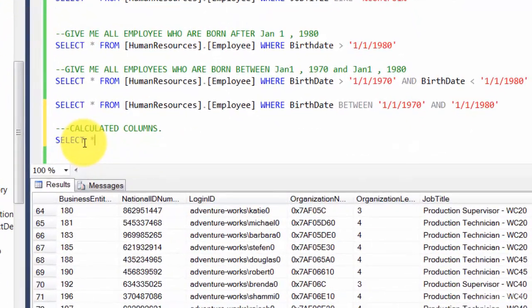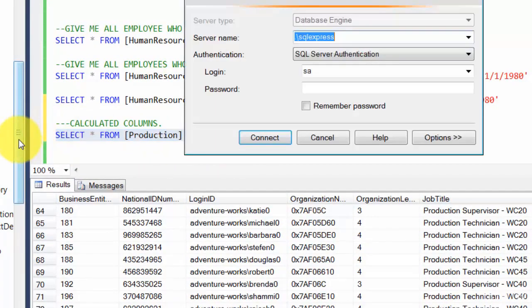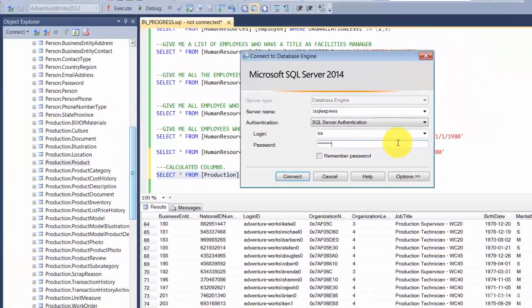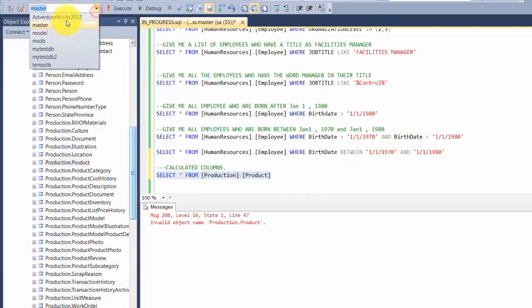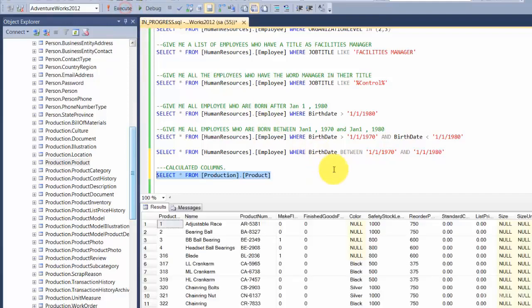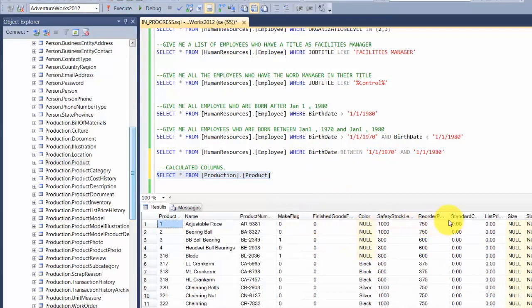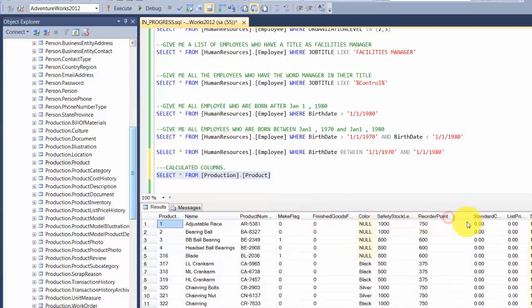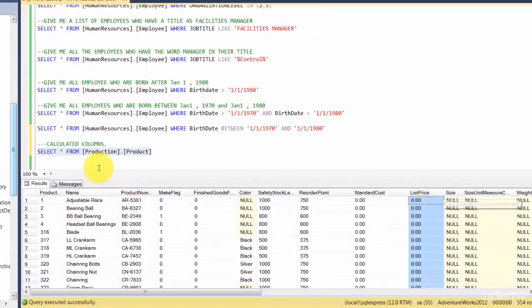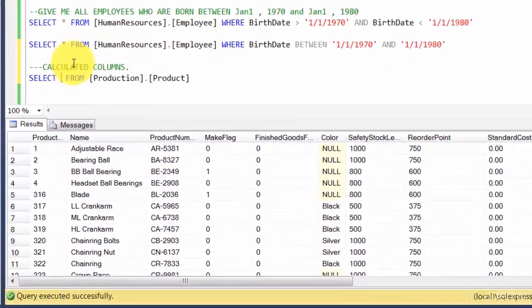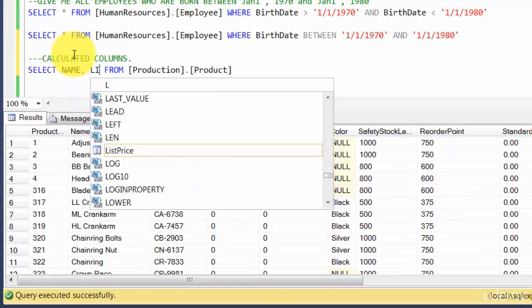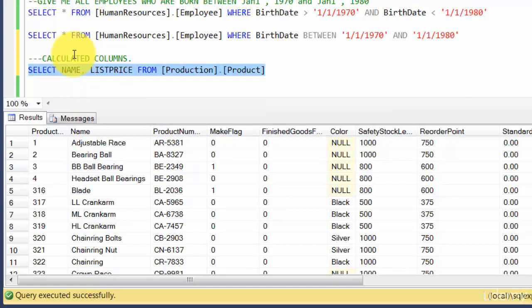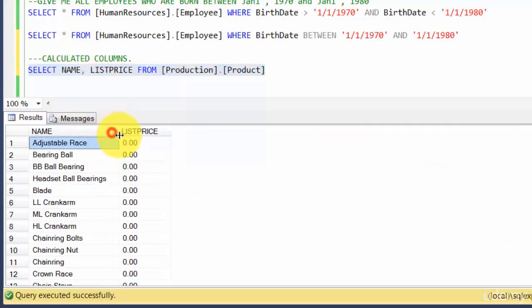Let's do SELECT star FROM production.product. Here we have some good data and we have list price. Let's look at a narrow range, just the name and the list price, so we don't look at all the infinite number of columns.